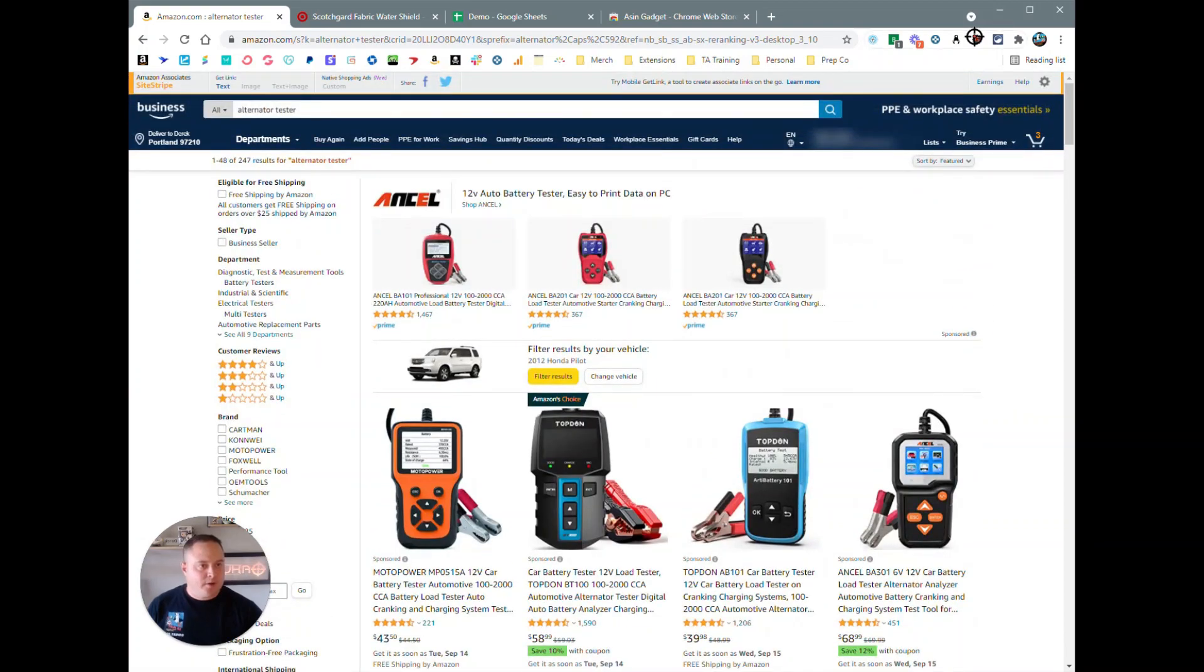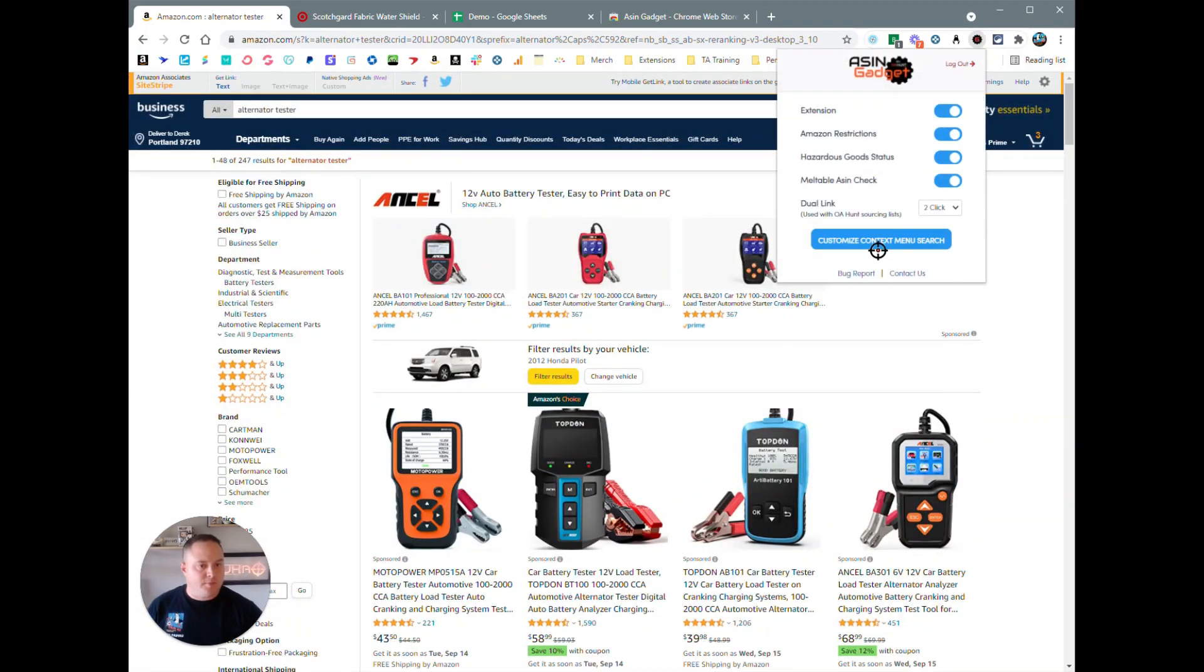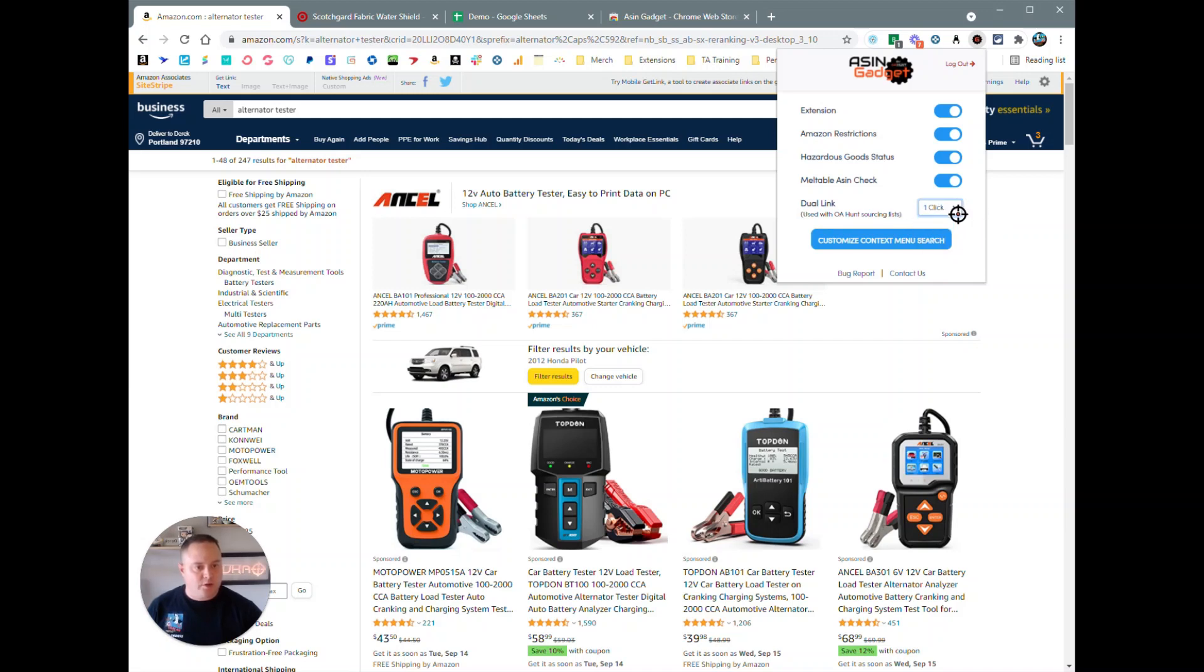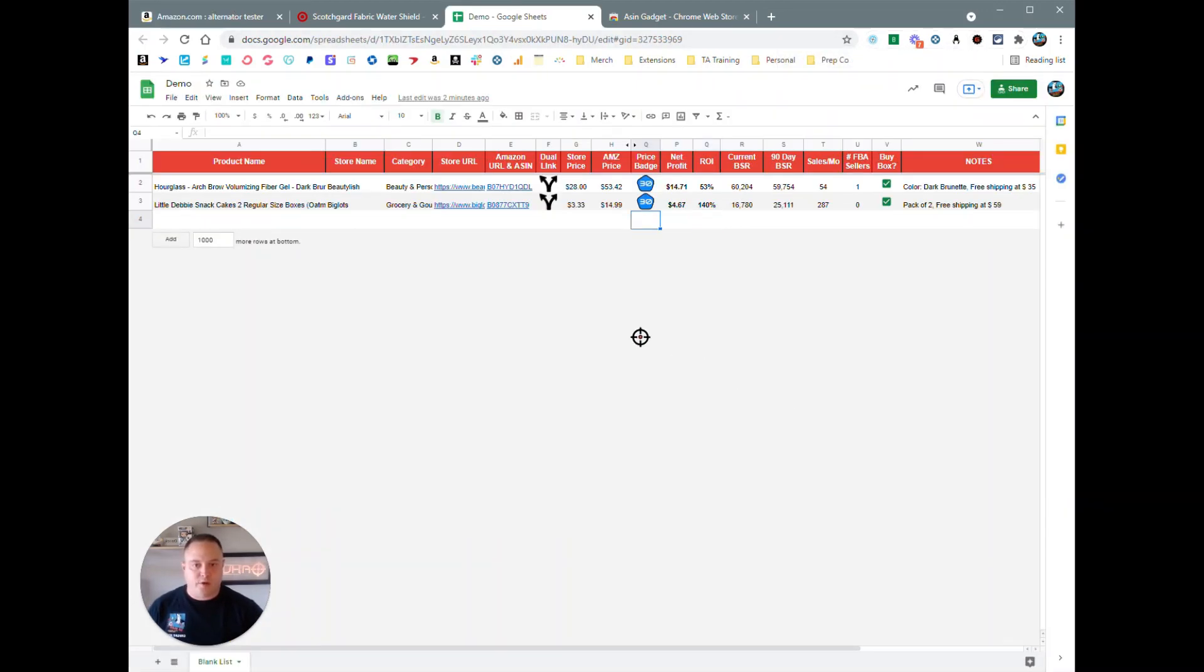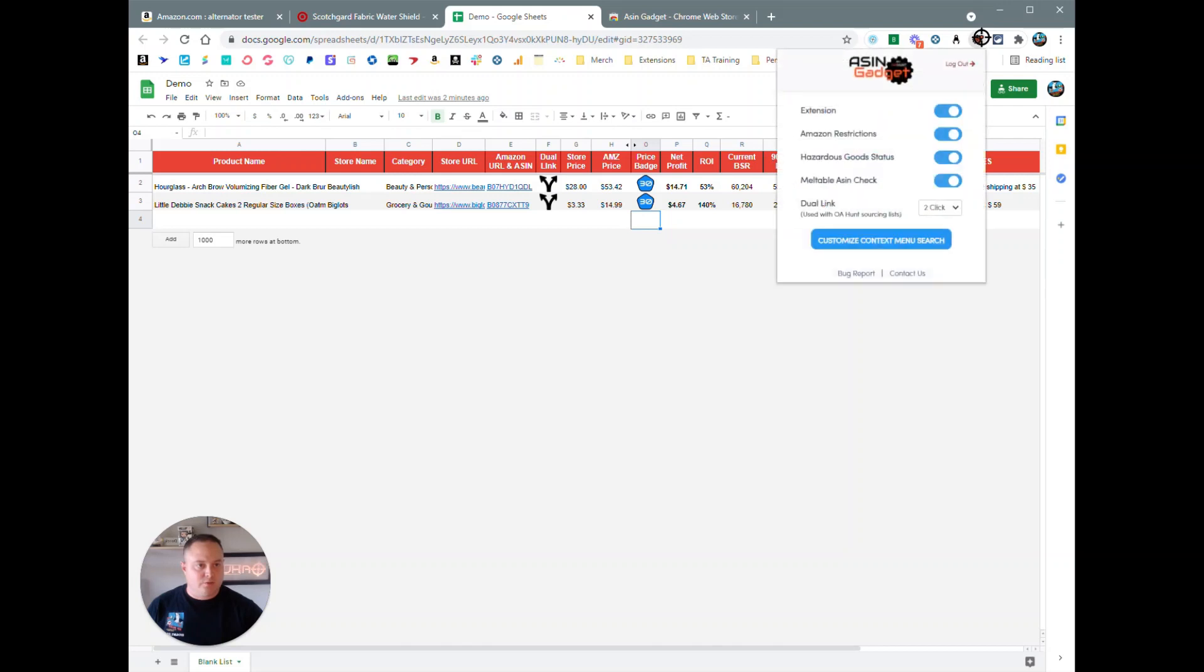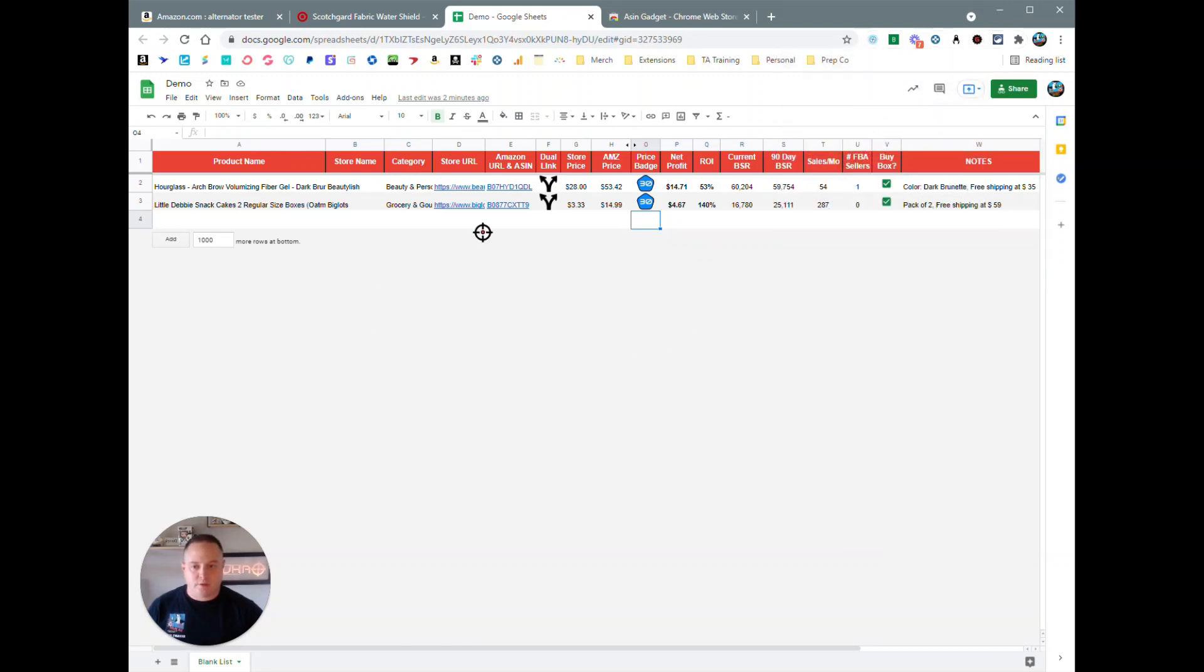Next thing up, we're going to talk about the dual link feature here. You got three options: you can turn dual link off, one click, or two clicks. And this is used with the OE Hunt sourcing lists only. No other list has this feature that I'm aware of within Google Sheets. Whatever you have it set to—I got it set to two clicks right now—it will open up the store URL and the Amazon URL when you double-click.